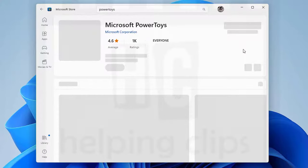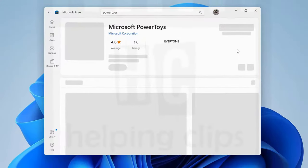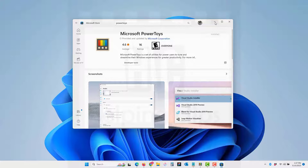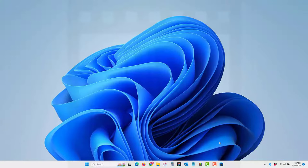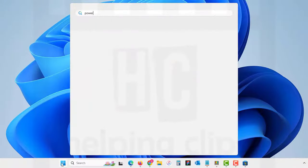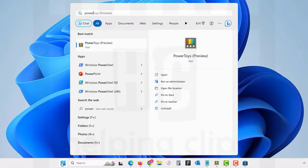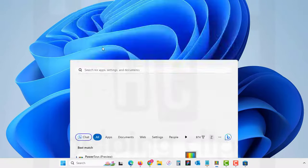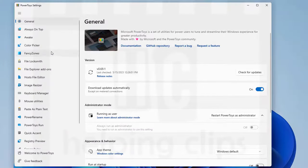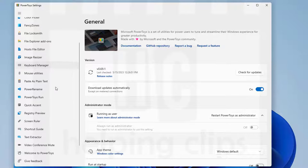Click the download button. I have already installed it. Once you've installed it, simply close the store, click the start button, and search for PowerToys. Click PowerToys to open it.